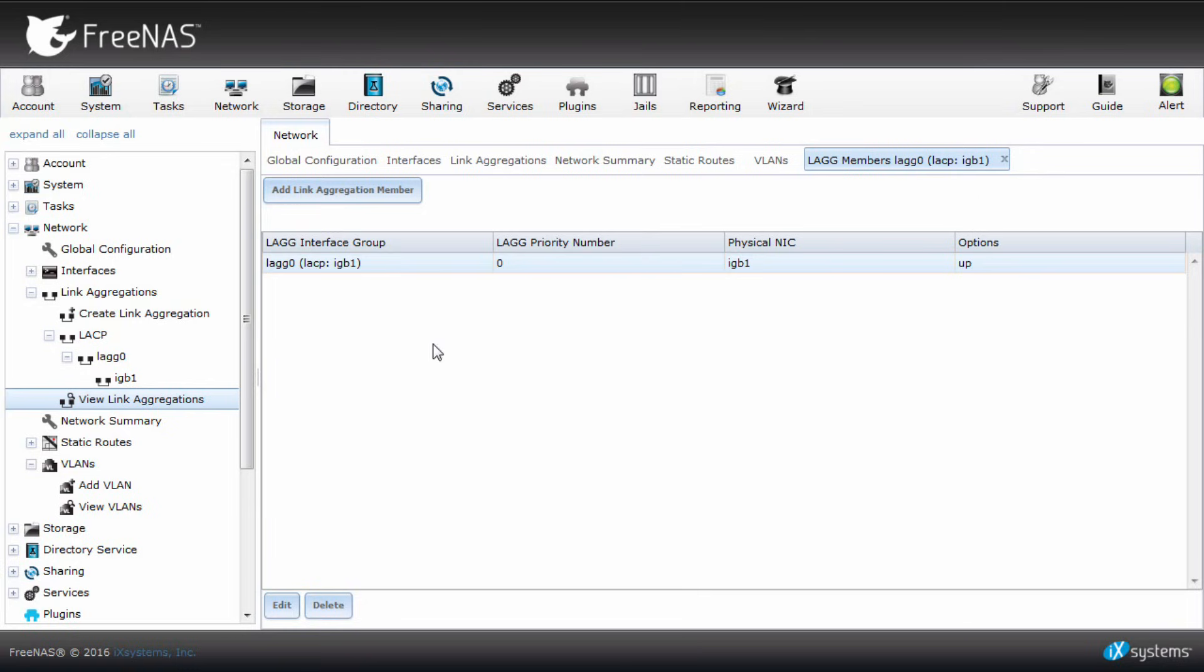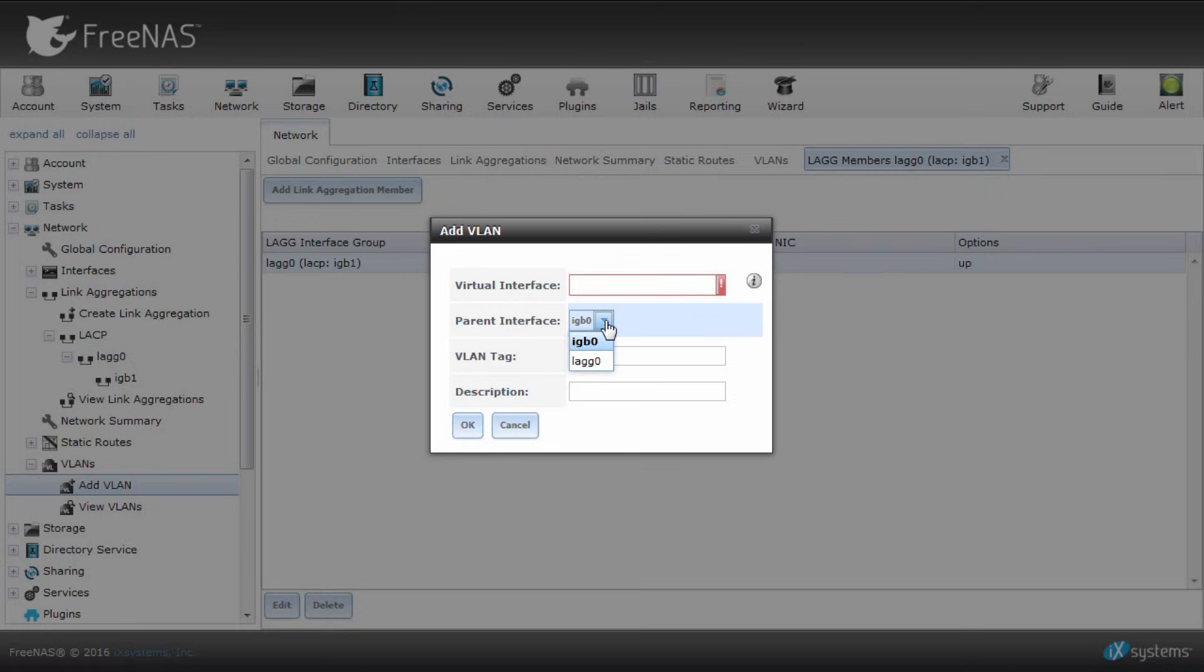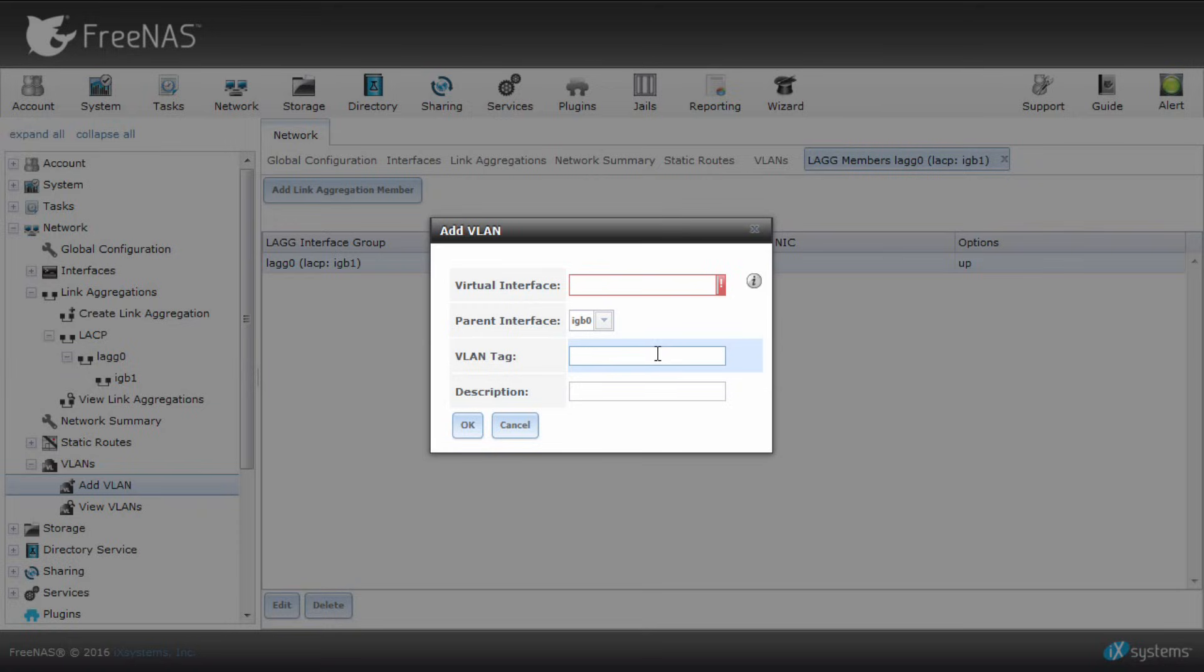Scroll over to the left sidebar and click network and the drop down menu VLANs, then add VLAN. A new dialog will appear. Here you will see a few options that you'll be able to choose from. Virtual interface needs to have the value of the VLAN and the integer that represents the interface. Next is your parent interface. Then input your VLAN tag. Enter the VLAN ID here that you configured on your network for your FreeNAS. Once you're done configuring your VLAN, click OK.